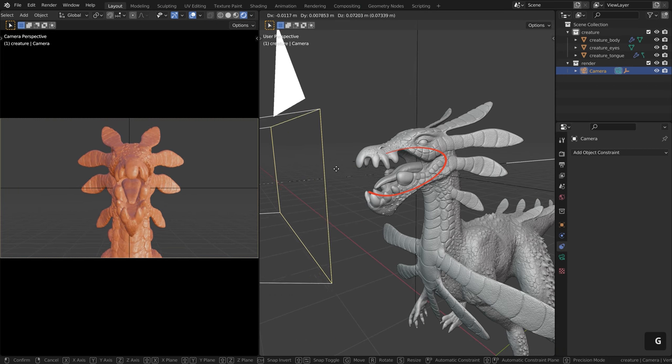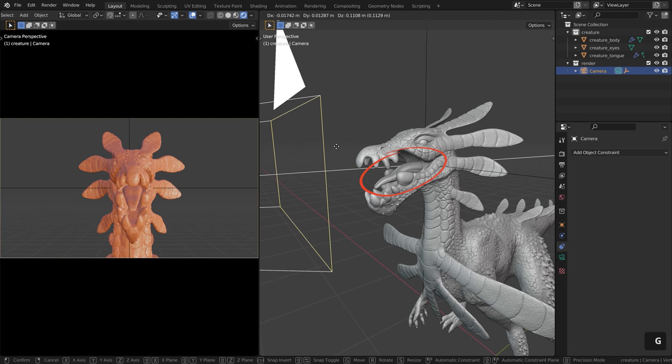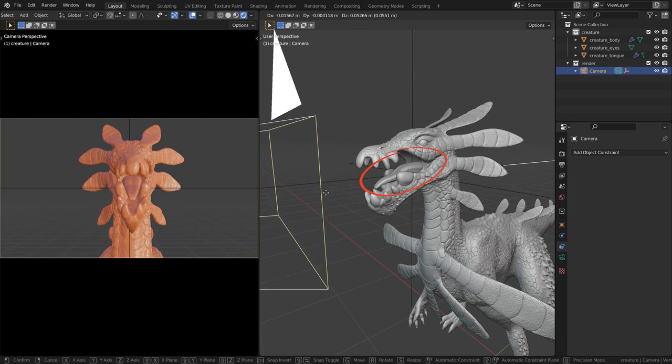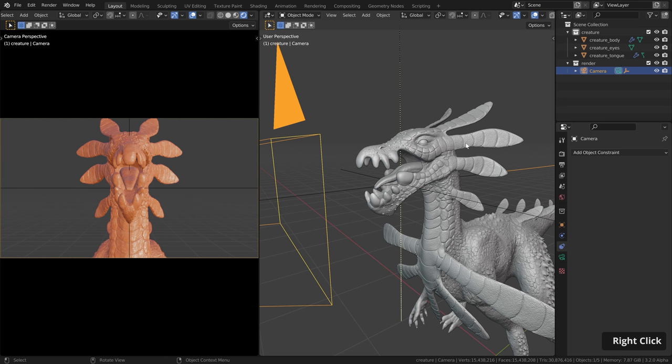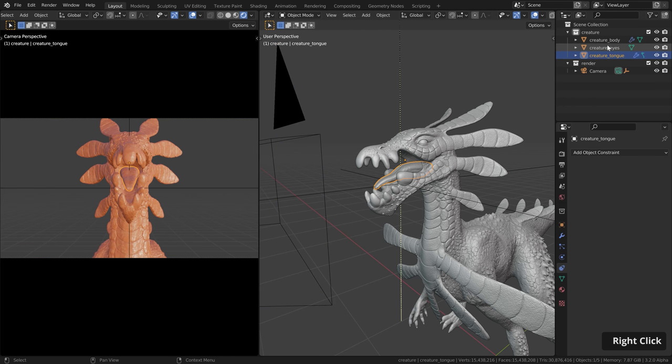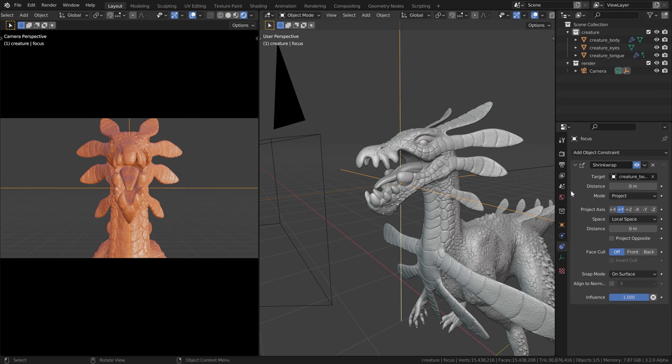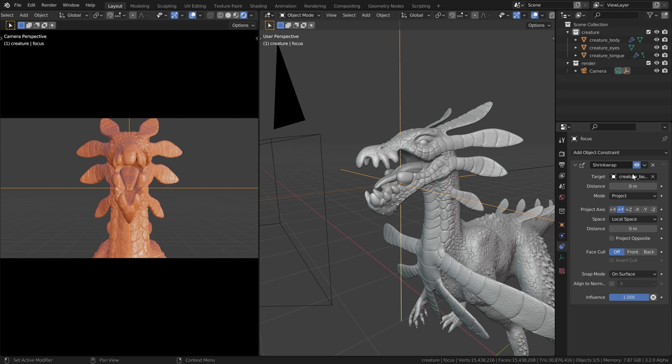However, there's a little problem. You can see that the tongue of the creature is ignored. And that's because the tongue and also the eyes are separate objects. And over here in the constraint, we can only pick one object as target. That means we somehow need to merge all the objects together in order to pick it here as target. However, you maybe don't want to destroy your model by joining everything together. So there's a more elegant solution using geometry nodes.